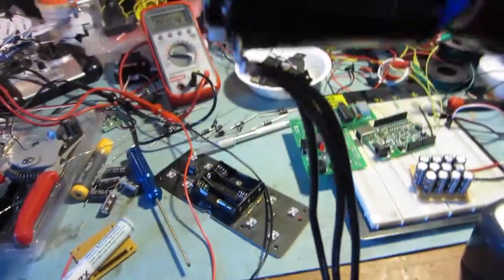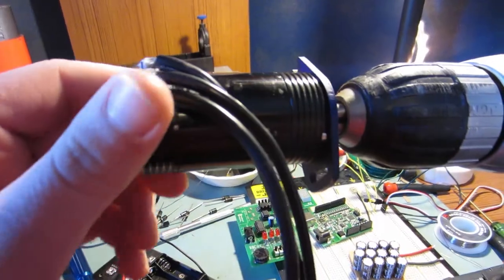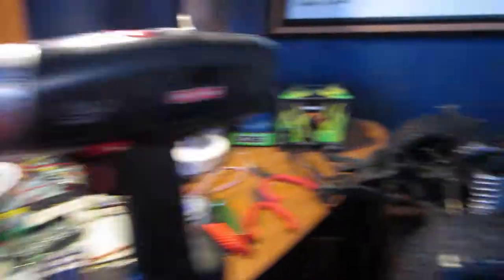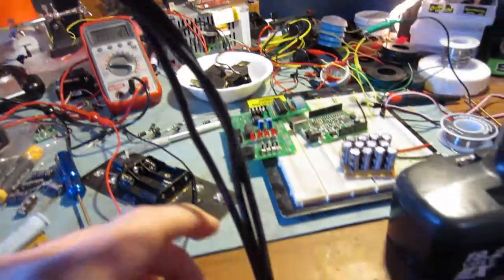So this is my Novak 550 motor that I had just stolen out of my Stampede while the ESC was sent in for repair.